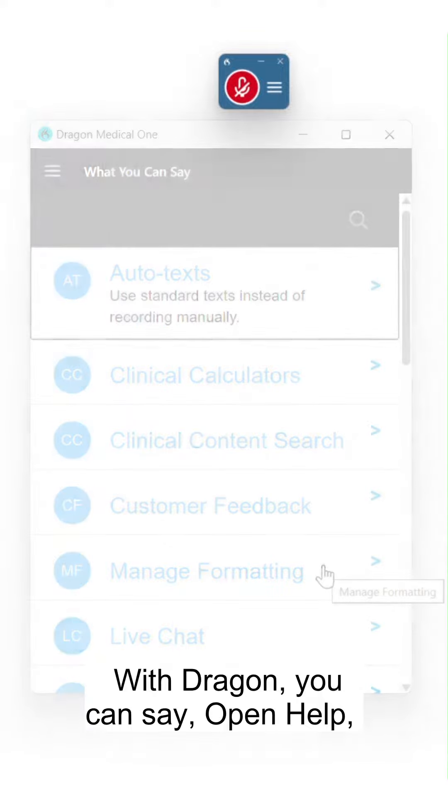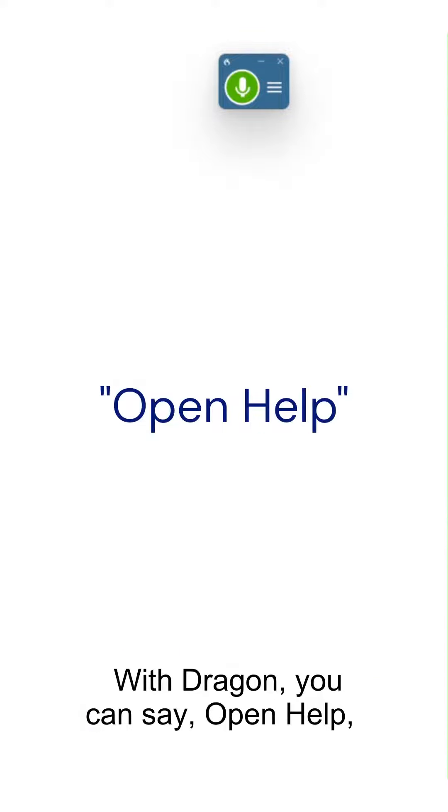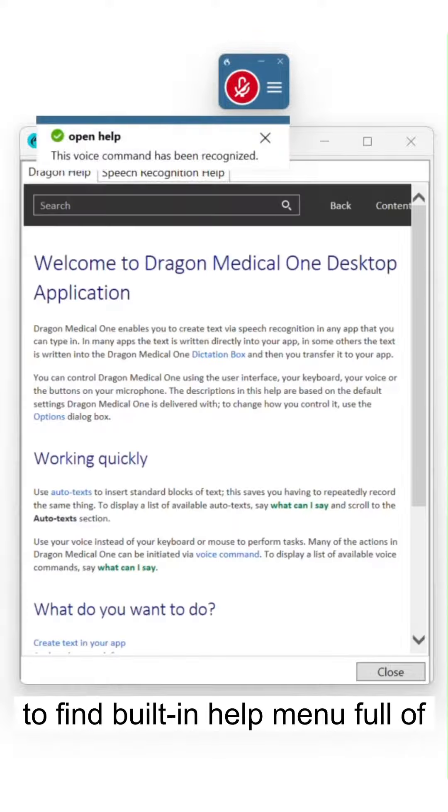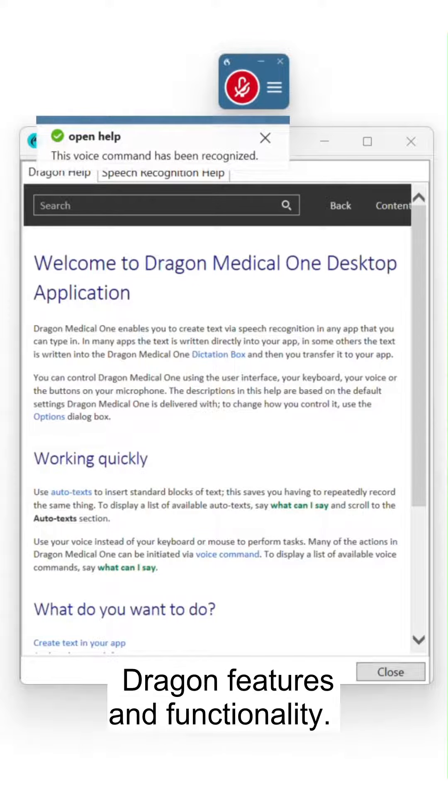With Dragon, you can say Open Help to find built-in help menu full of Dragon features and functionality.